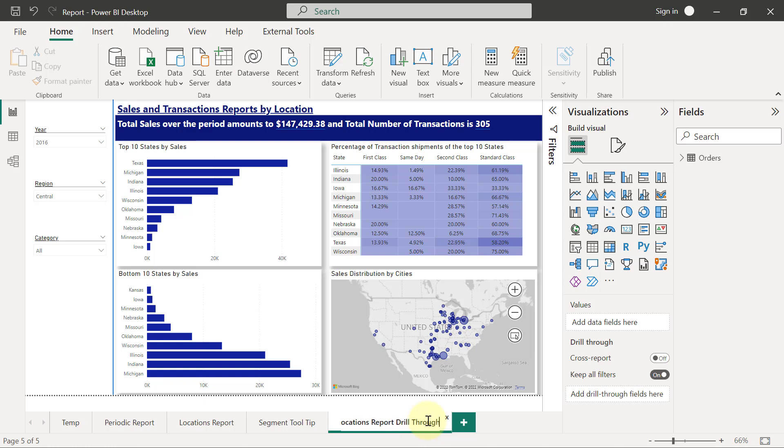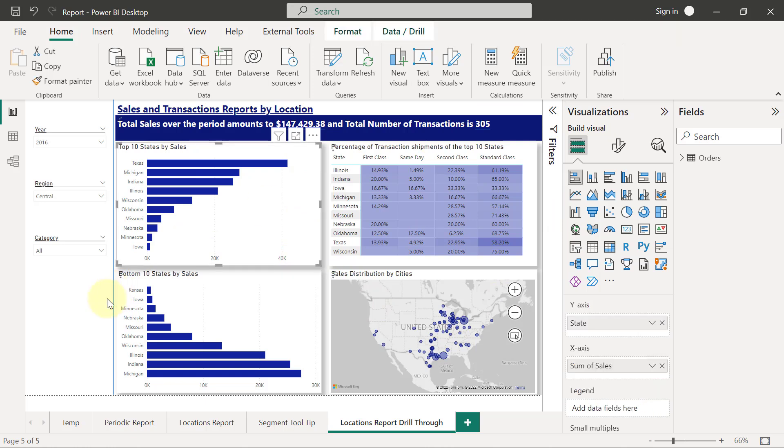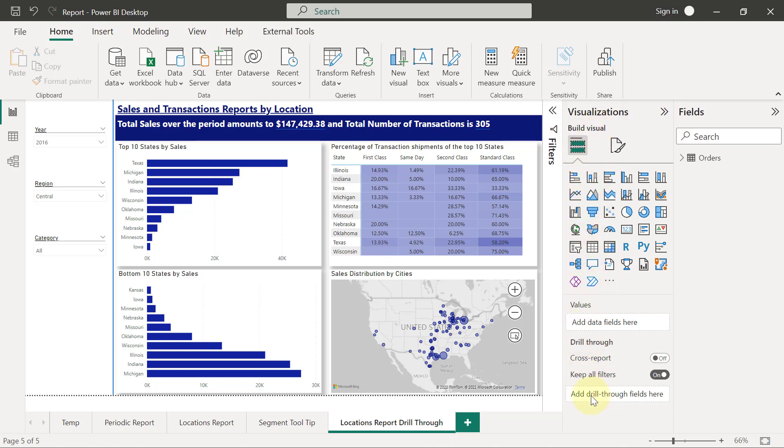It's very easy to set up. All we have to do is, while we don't have anything selected on the reports page, I'm going to come to my visualizations. When you look through the field section under your visualizations pane, we'll have another field bucket here that is called add drill through fields here.